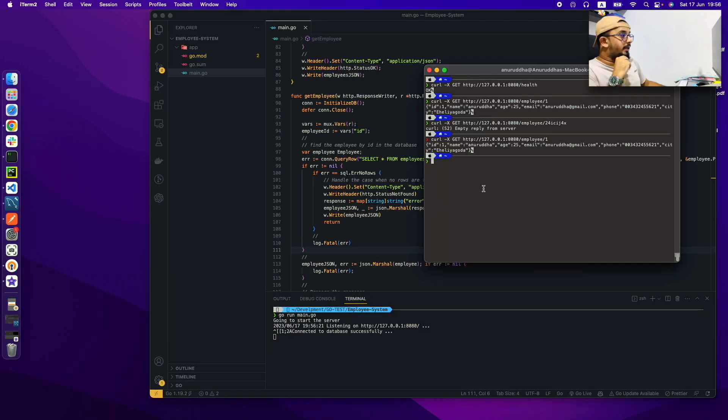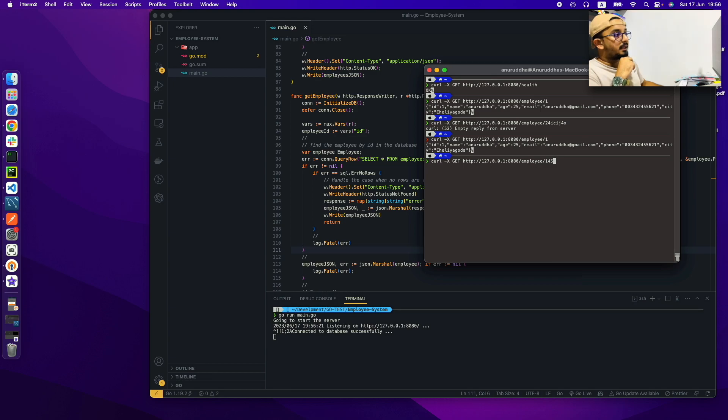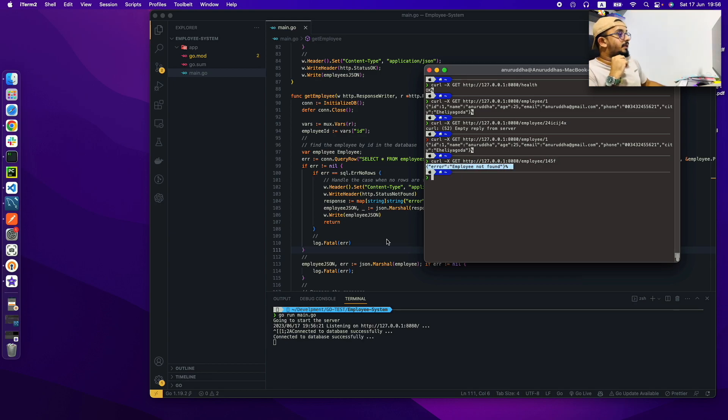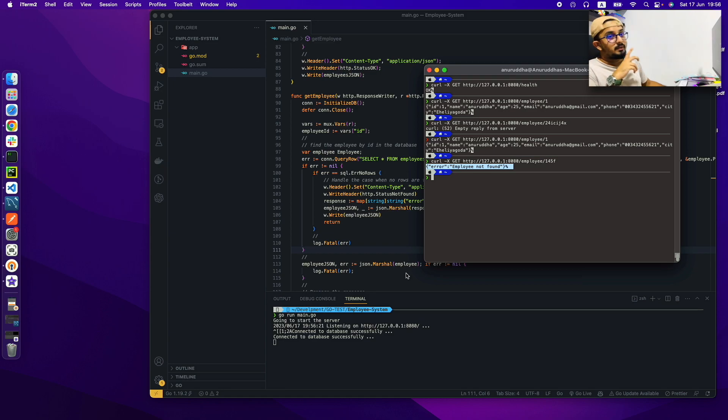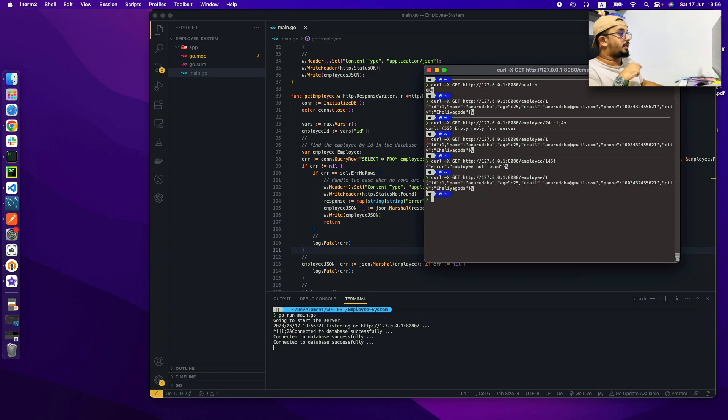So here I am trying with a valid ID and we are getting the expected results. And we are trying with an invalid ID and we are getting the expected result. And also our server is still working which means our function works as expected.